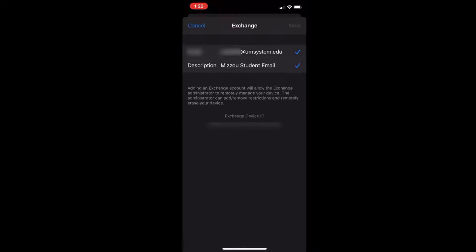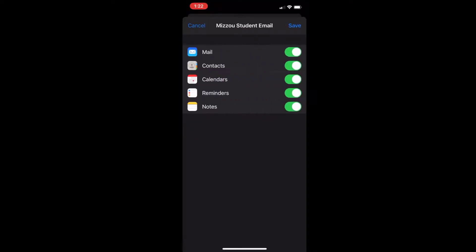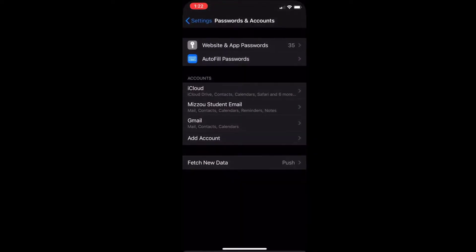After it's done verifying, you should see check marks and everything green. Tap save in the top right and you should be all set.